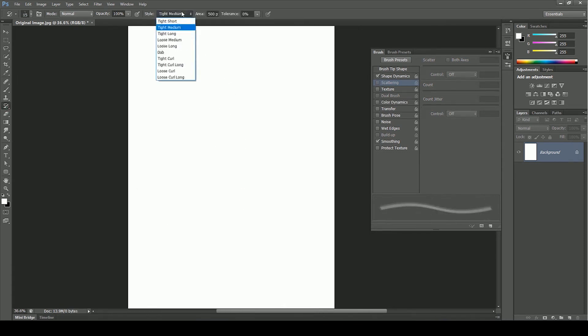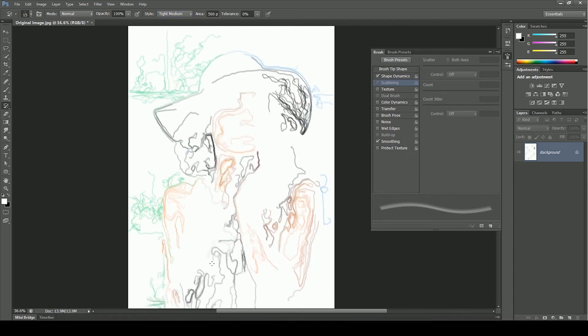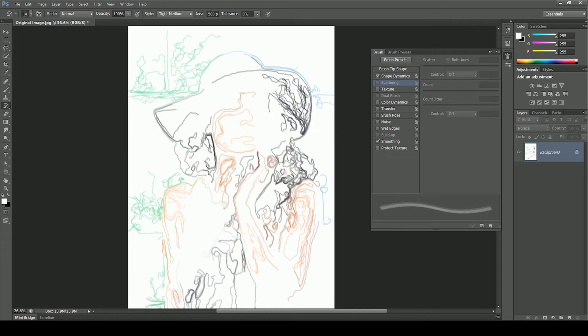Set the style to tight medium. And just by clicking on every corner and in the middle, you get these art lines. Isn't this magic?